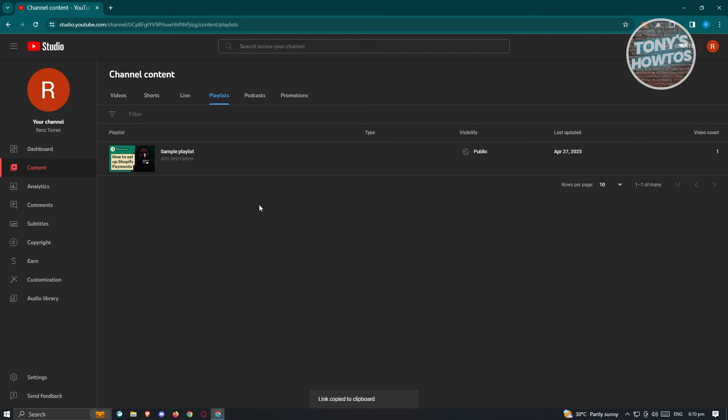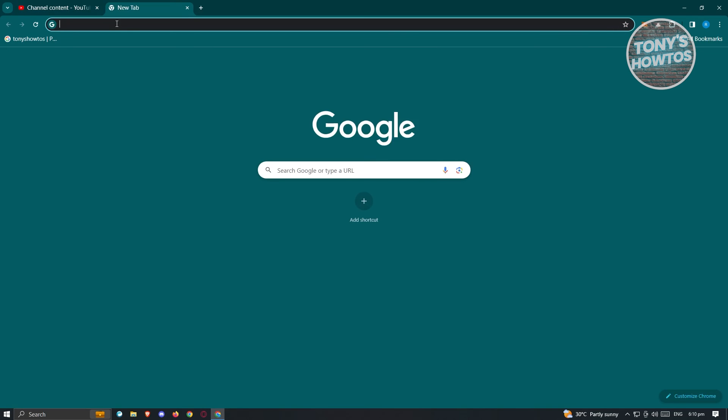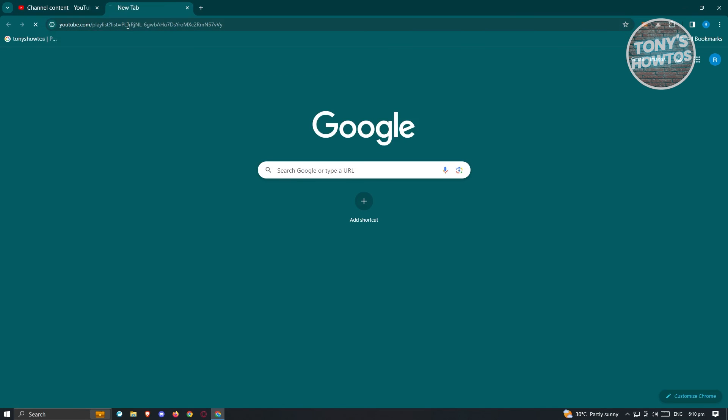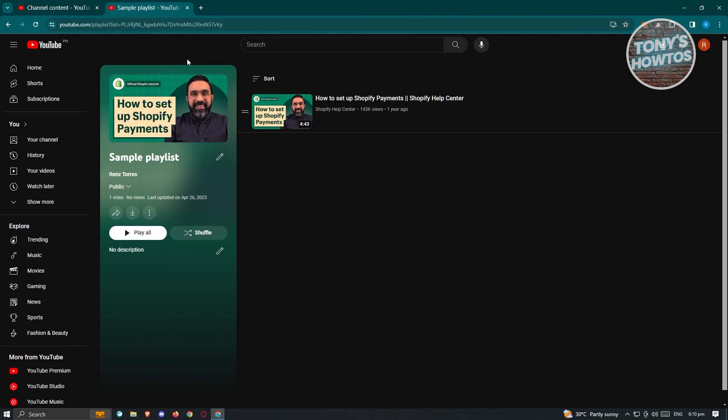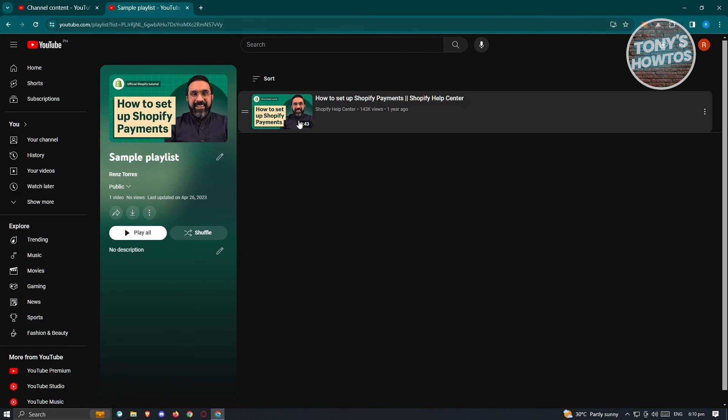What you need to do next is just share this specific link to other people that you want to share this playlist with. When we actually open up a new tab here and paste our link and press enter, you should be able to see your playlist. They should be able to start viewing videos here.